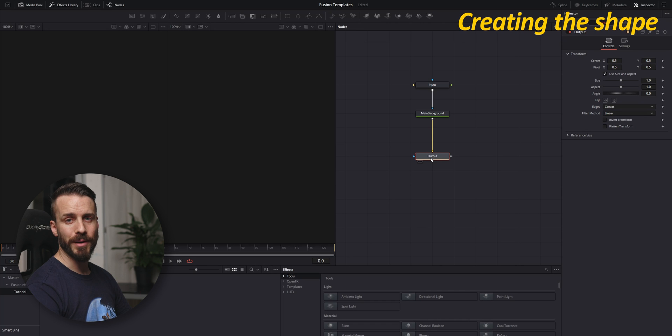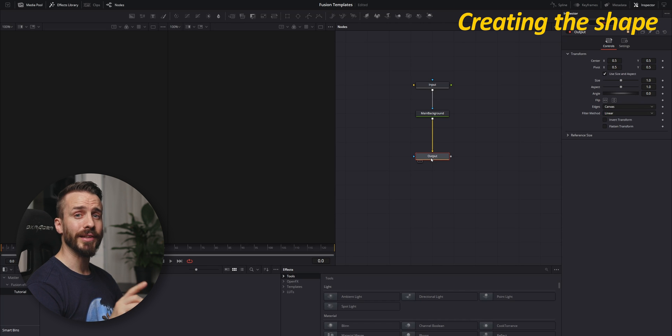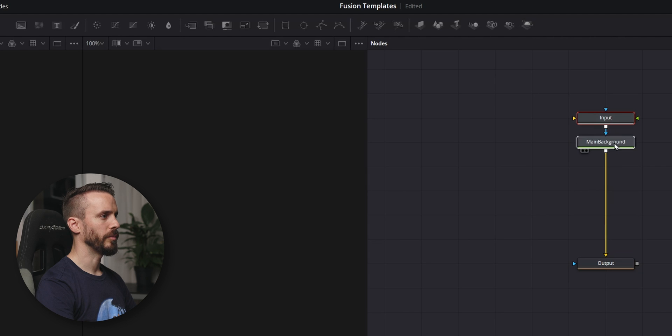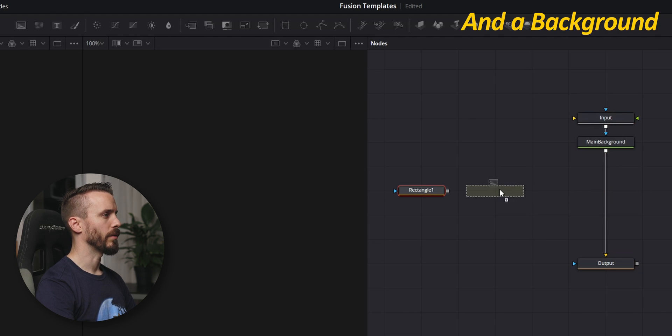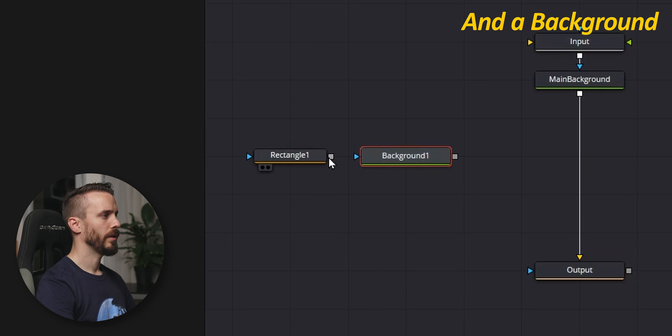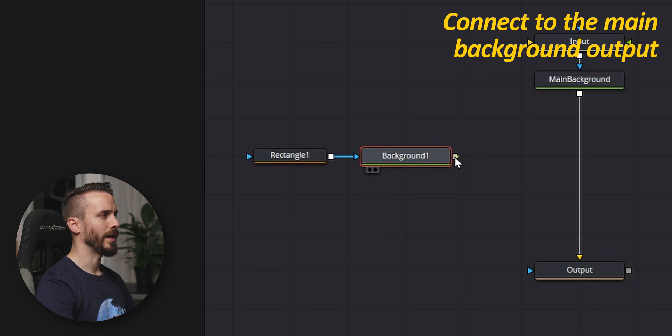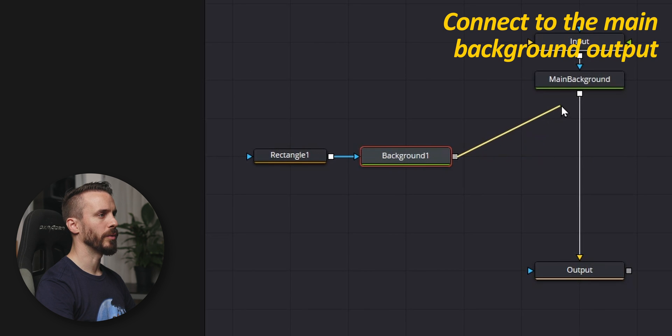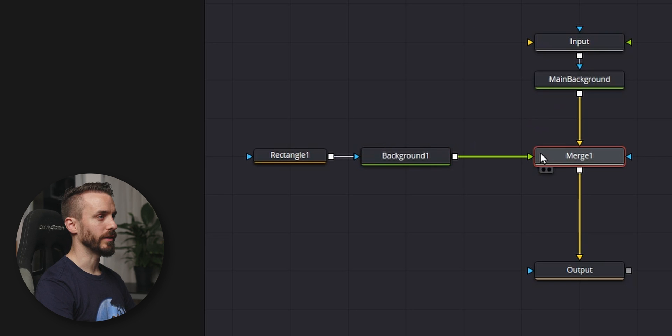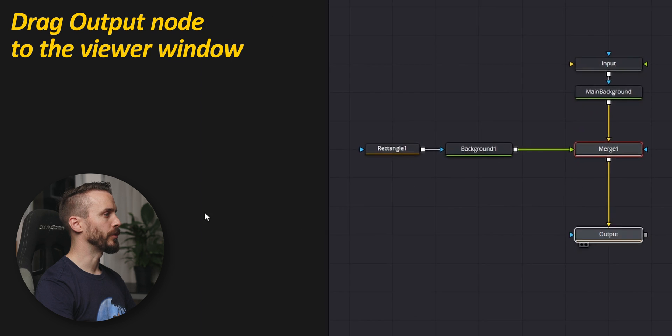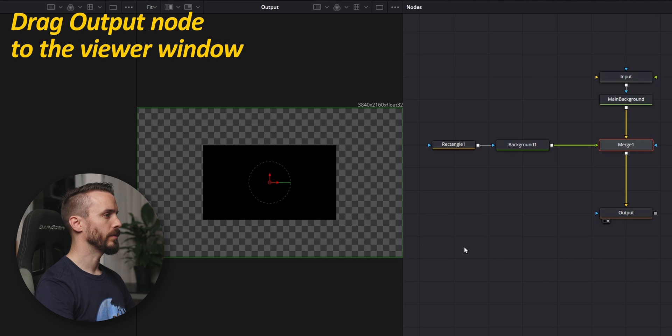We'll be using a rectangle and a background node. We could use something a little more exotic like DaVinci Resolve 17 shape tools, but as we want to keep this simple and straightforward, we'll keep that for another dedicated tutorial. Gonna make some space, add a rectangle, a background, connect them together, and connect the background output to the output of the main background. This will automatically create a merge node to connect it.